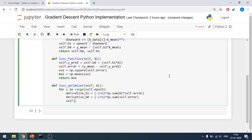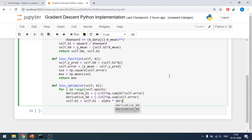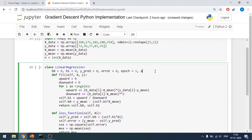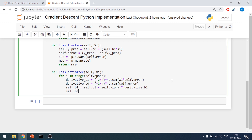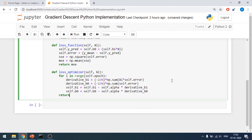Then I update the values: self.beta_1 equals self.beta_1 minus alpha times the derivative of beta_1. I also declare alpha — let's take a very small value, like 4 decimal places for now. Similarly, self.beta_0 equals self.beta_0 minus self.alpha times the derivative of beta_0. Then I return self.beta_0 and self.beta_1.